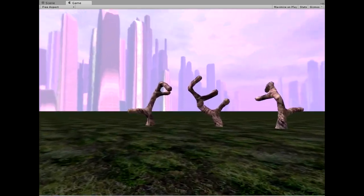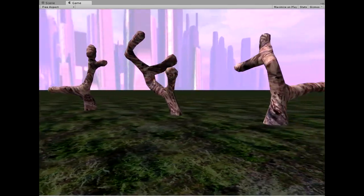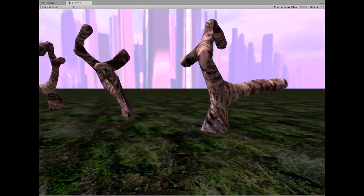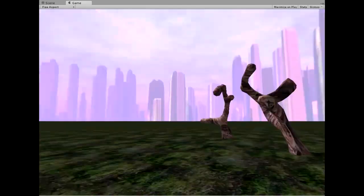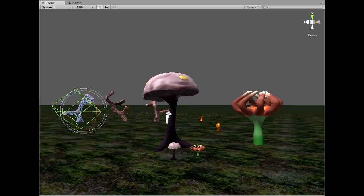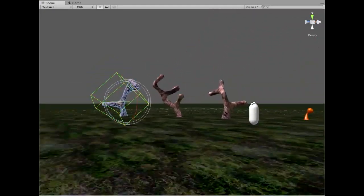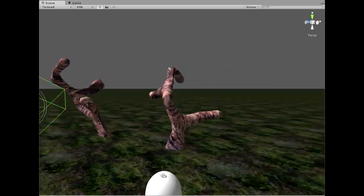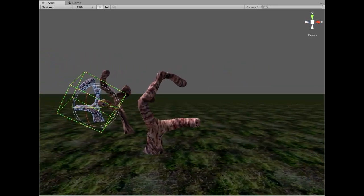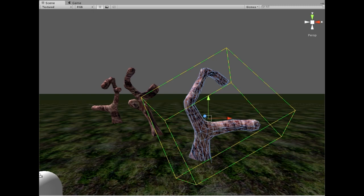So here are three tree-looking things. This is all the same mesh information. Let me go into scene mode.